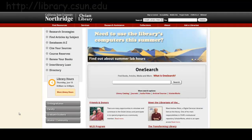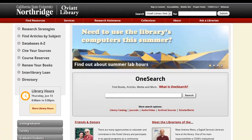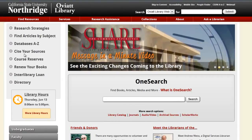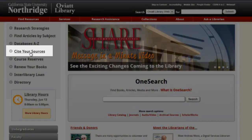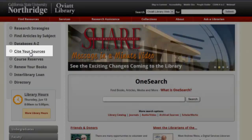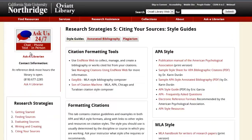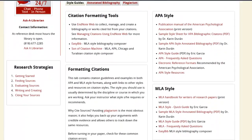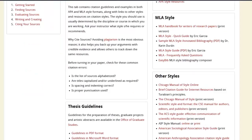It's important to first determine what type of citation you are looking at. If you're unsure, check out Cite Your Sources on the Oviatt Library website. Here you can find citation guidelines and examples in both APA and MLA style formats, along with links to resources on other citation styles.